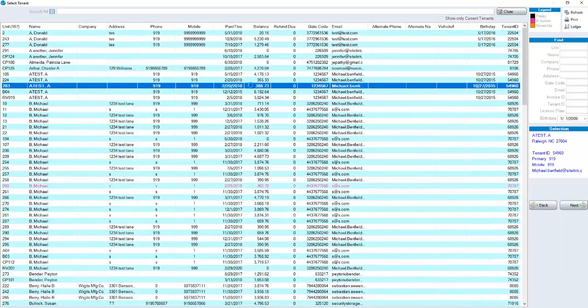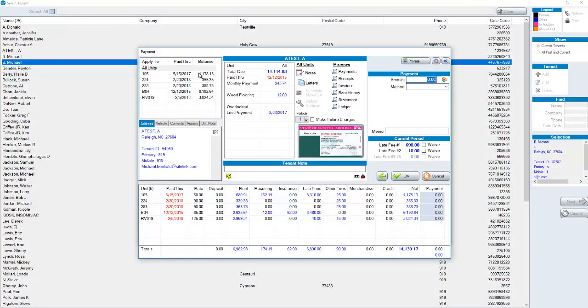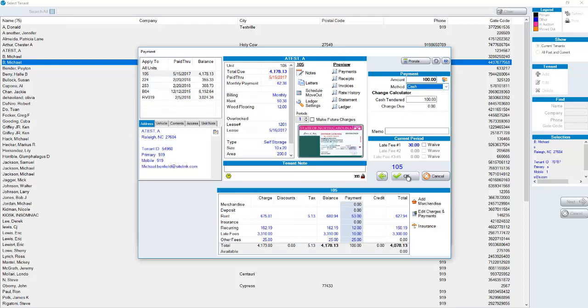I would choose the person that walked in. Take the payment for that person. So I'll take a quick payment here as an example. Let's say cash. Click OK.